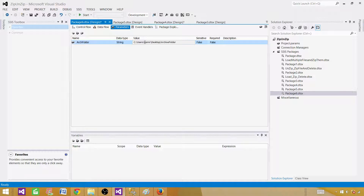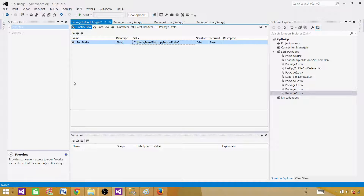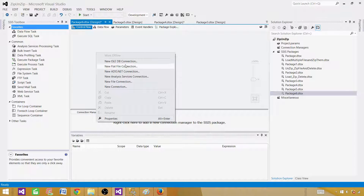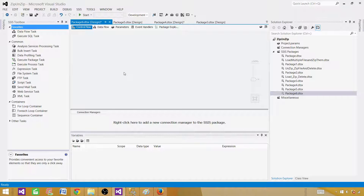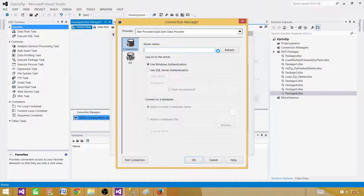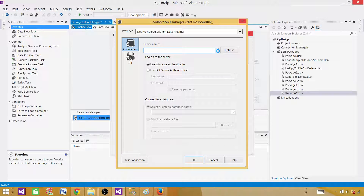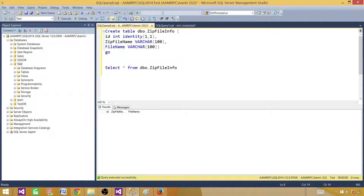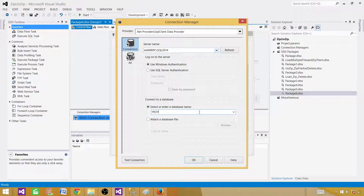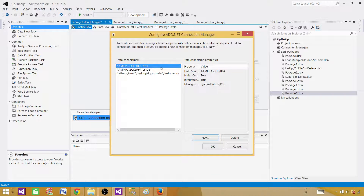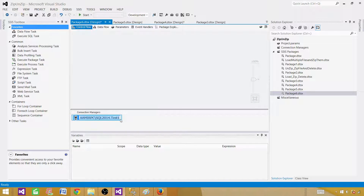Next we are going to create an ADO.NET connection manager to use in the Script Task. Right-click in the Connection Managers pane and go to New ADO.NET Connection. Provide the SQL Server instance name, then select the database — in my case the test database. Test the connection, it's fine. Now let's rename it to DB_Connection.